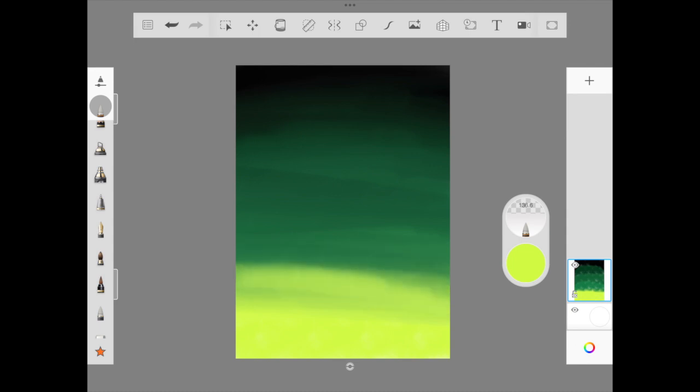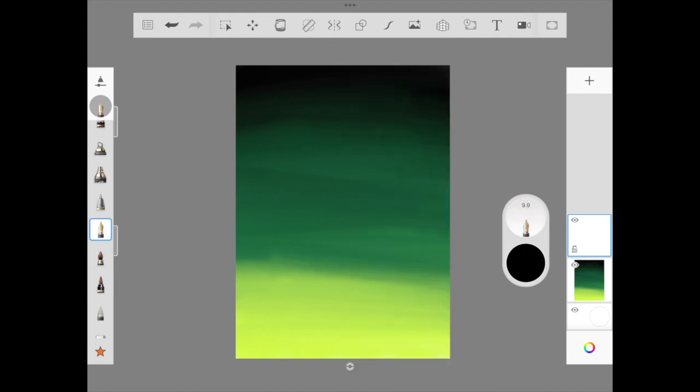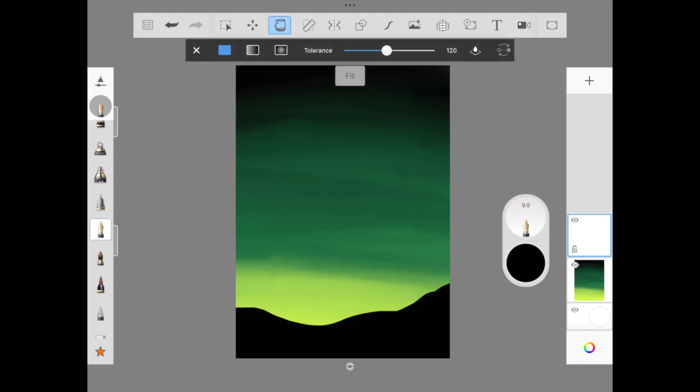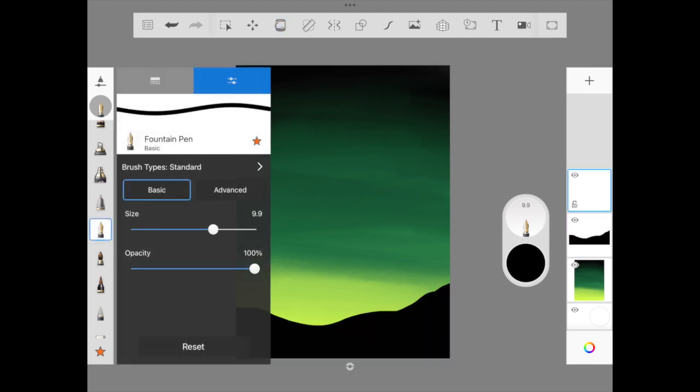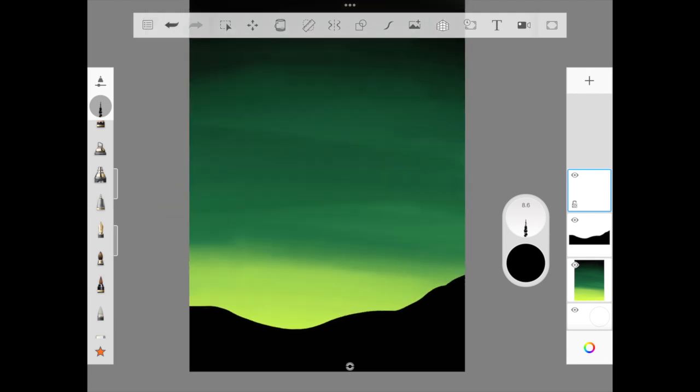I've already done blending using our blending brush. Now we're moving to the easiest step: painting the mountains. We're using the fountain pen and freehand drawing, then fill bucket to fill it. Once done with the mountains, we're using our favorite drying brush to illustrate the trees.